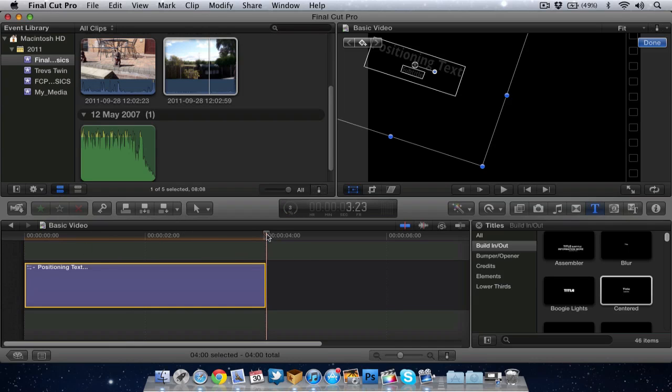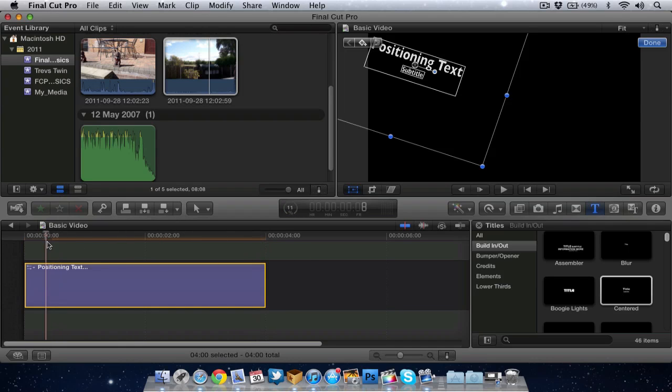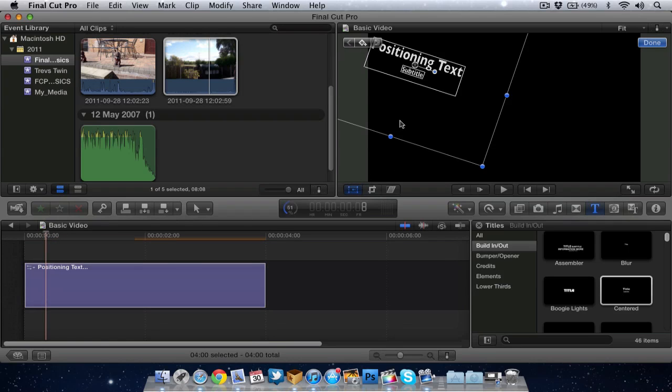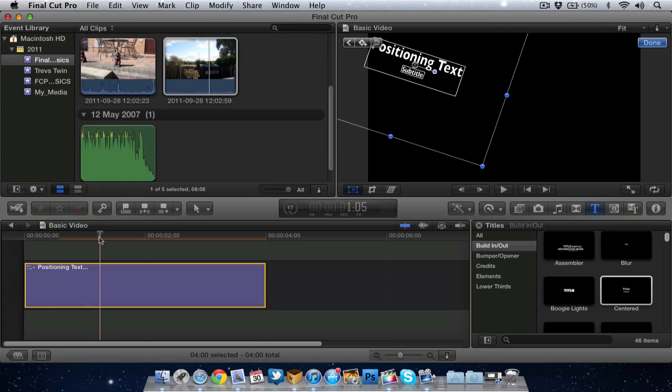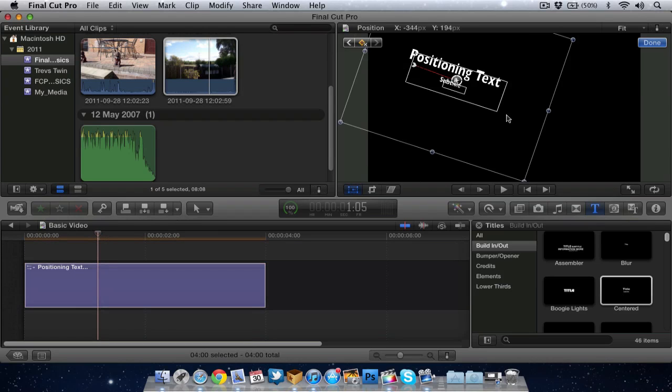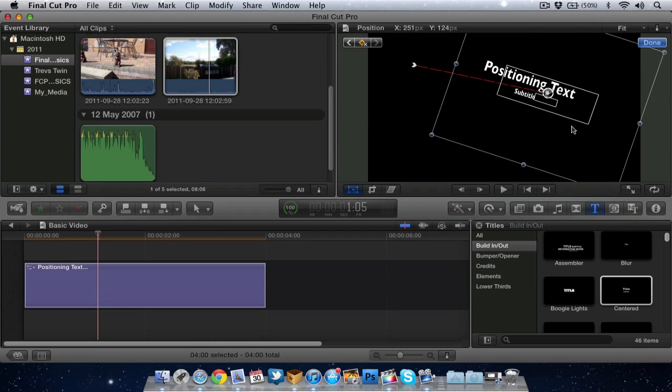Also what you can do is something called keyframe, where I can make the text move. So to do that, I go back up making sure I'm on my transform tool still, and I can add a keyframe. It's this little square up here. There you go, I've added a keyframe. Then I move along in the timeline and I can now move the text wherever I want.